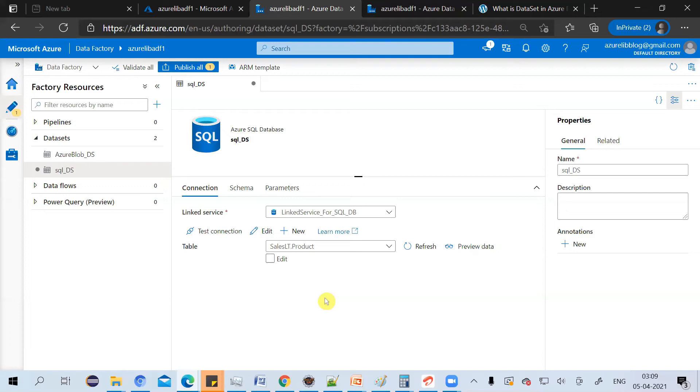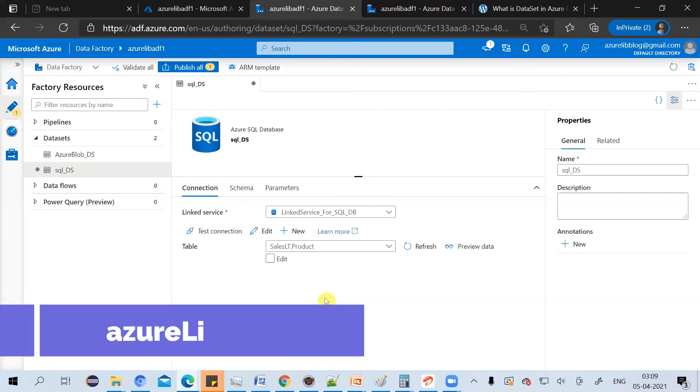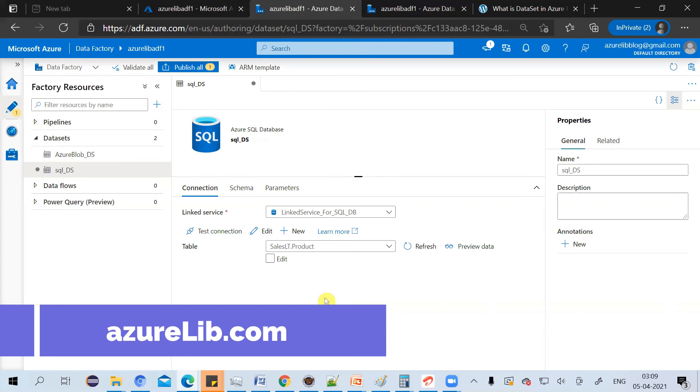There are other ways also to create the dataset where you can give the dynamic table name using the parameter. So a single dataset can point to multiple tables using the parameters which you provide. But I want to keep it simple for now. We have created a dataset which is pointed to a specific table.